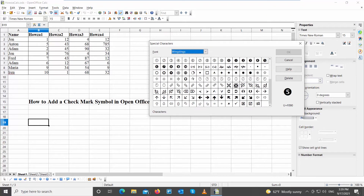Scroll down and look for the checkmark symbols that you need. There are many symbols to choose from: cross, checkmark, checkmark box, etc. Select the symbol that you need and click OK to insert it.